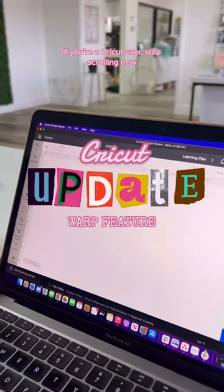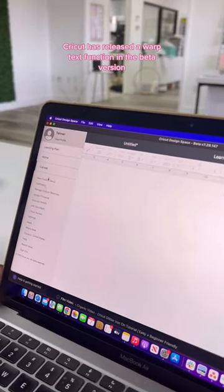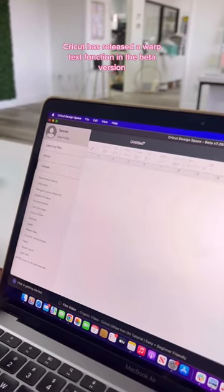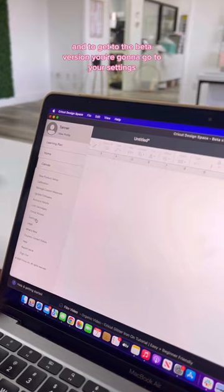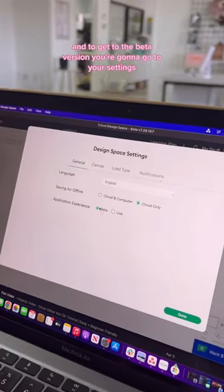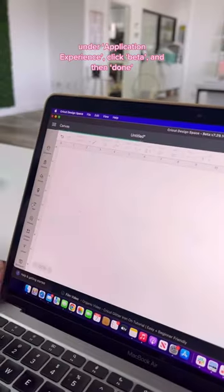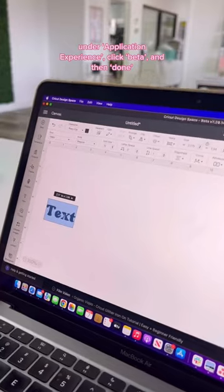If you're a Cricut user, stop scrolling now. Cricut has released a warp text function in the beta version. To get to the beta version, you're going to go to your settings, under application experience, click beta, and then done.